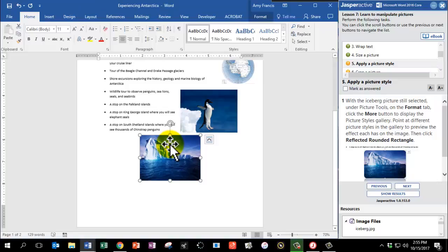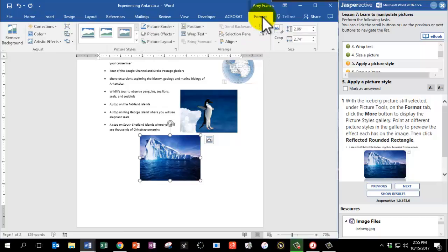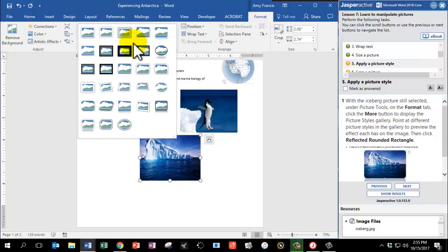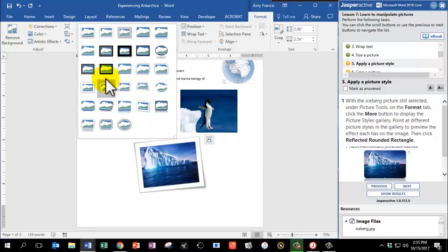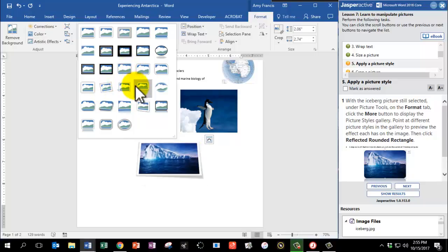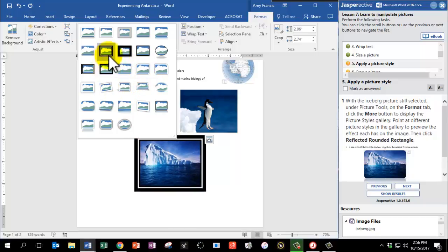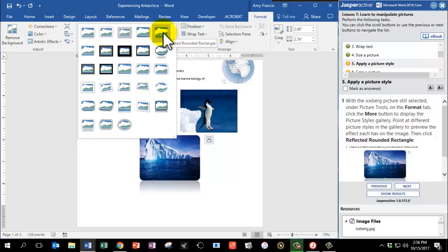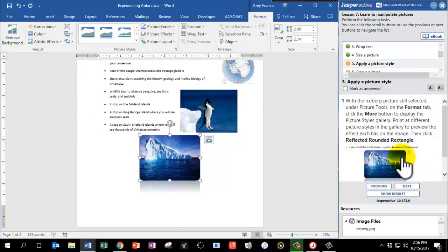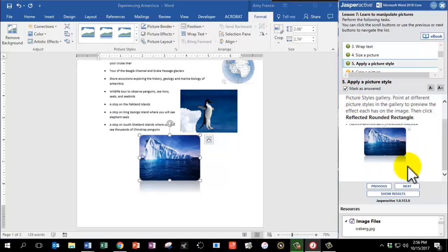With the iceberg picture still selected, we're going to work on some styles. Go to the Format tab under Picture Tools and click the More button — the little drop-down arrow — to display the different picture styles. Point at different styles to preview the effect on the iceberg picture, then choose Reflected Rounded Rectangle. Remember, if you pause and put your mouse on each option, it will tell you the title of that style. Mark as answered and click Next.